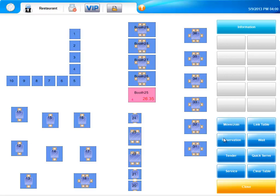You are able to see reservations or if there are customers waiting. We have a quick serve option here for to-go orders. You can indicate that a table is ready to be cleared or it needs service. You can also tender or settle the check from here.